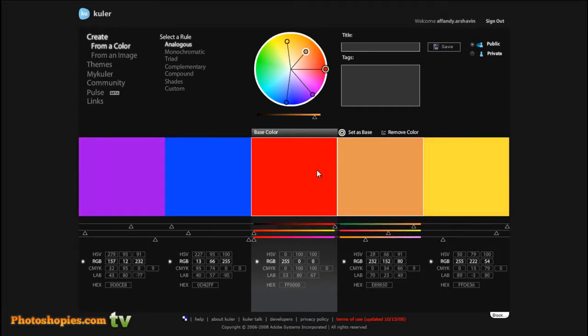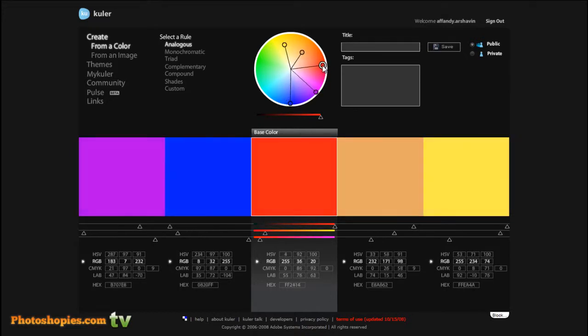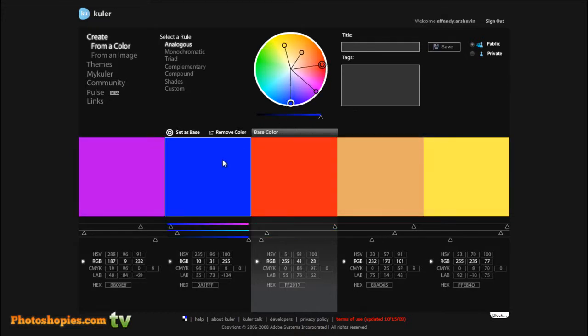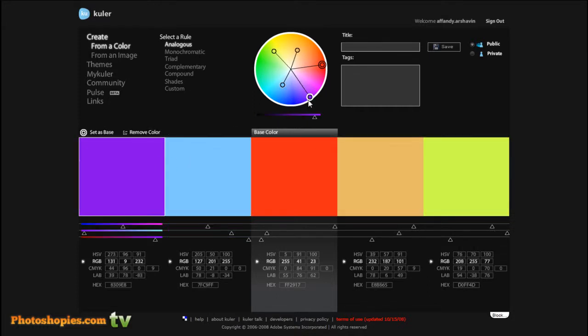For the base color, move this point. The fourth color, move this point. And the fifth color, move this point.